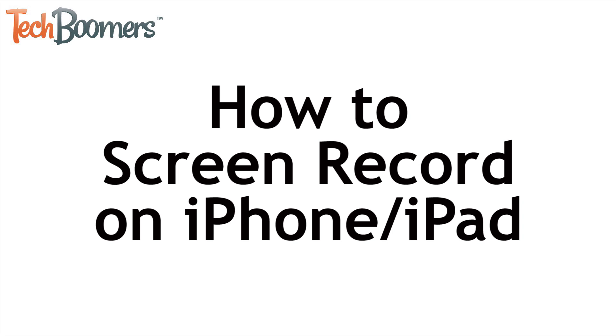I'm Jessica from TechBoomers.com, and in this video I'll be showing you how to screen record on iPhone or iPad. Now let's get started.